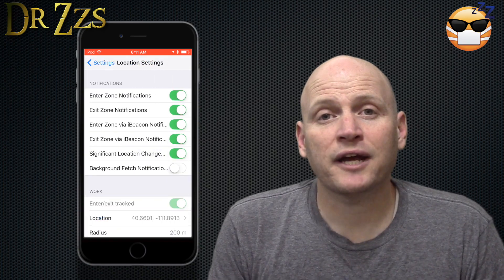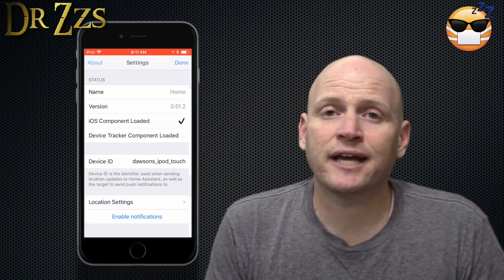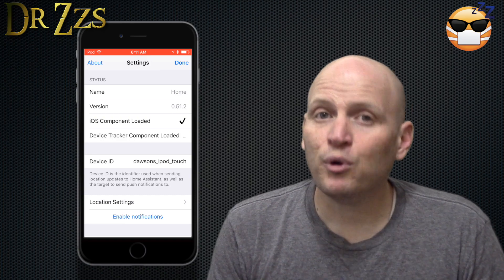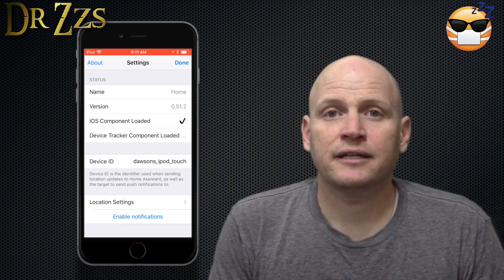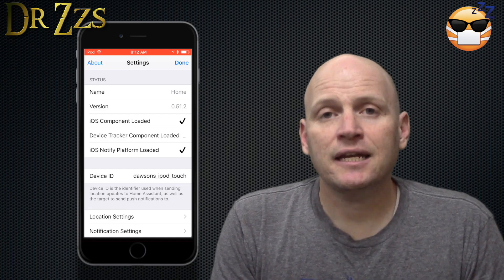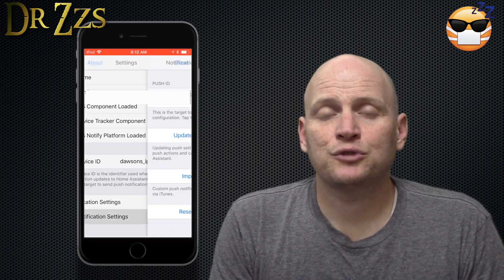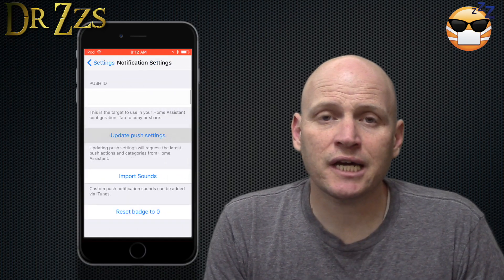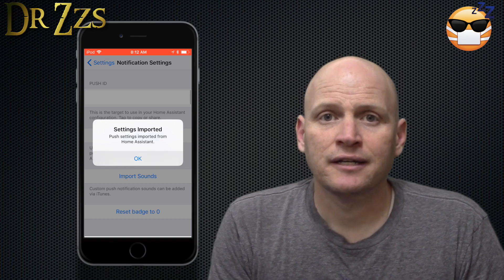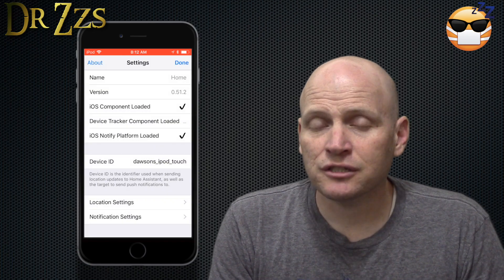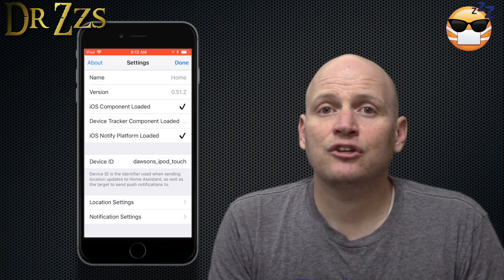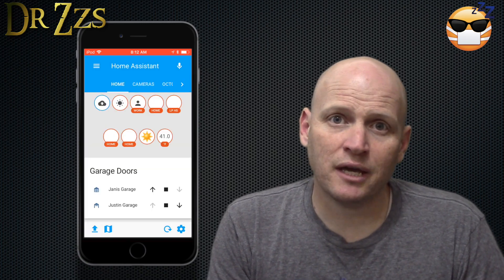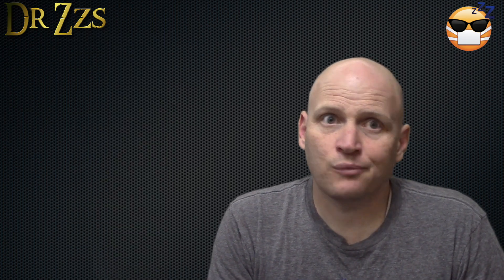I'm sure you don't need all this right now, but I went ahead and activated all of these. Now the important one, of course, is enable notifications. Now go into notification settings, update push settings. Anytime you change something in your configuration.yaml file that has to do with your notifications, you need to go back to your app and update the push settings. If you don't, the changes that you made won't happen.